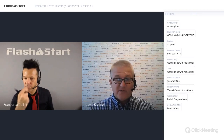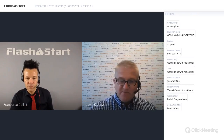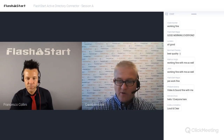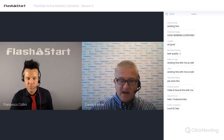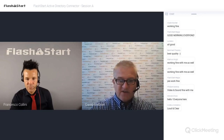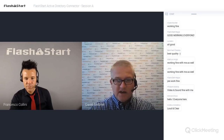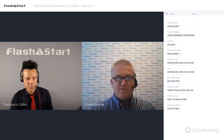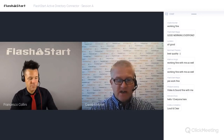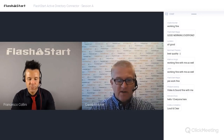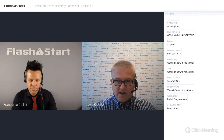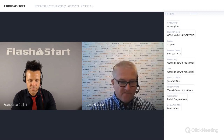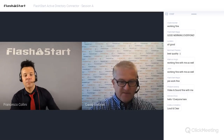Throughout the session, whatever questions you have, please put them into the chat window and we'll take those at the appropriate moment in the call. Francesco, do you want to bring the slides up?